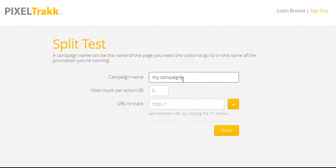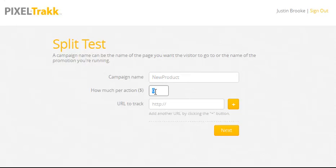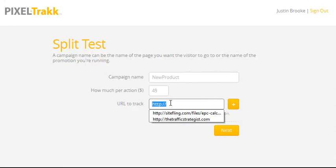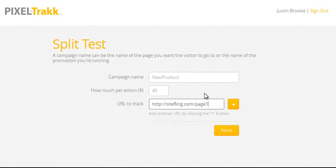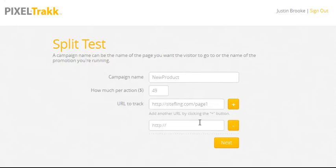Watch just how fast and easy this is — I bet I can do it in under a minute. All you're going to do is name your campaign, then type in how much that sale is worth to you, then start typing in the pages you're going to track. After you've entered the first page, click the plus button and you'll be able to enter another page.